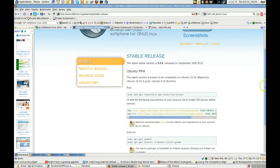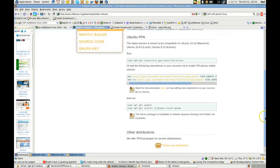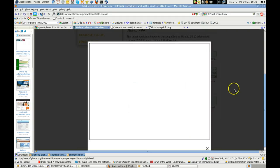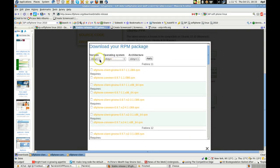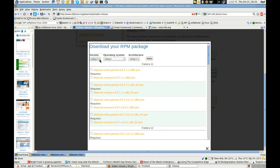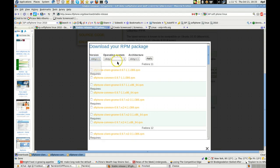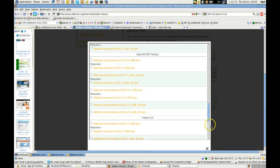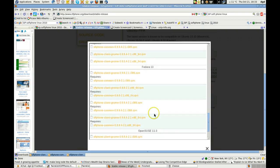Let's go take a look at the nightly build source code. Put other distributions — select your distribution. And I'm running Fedora 13, so we'll go with latest. Actually, I'll just scroll down and find it here. Fedora 13.